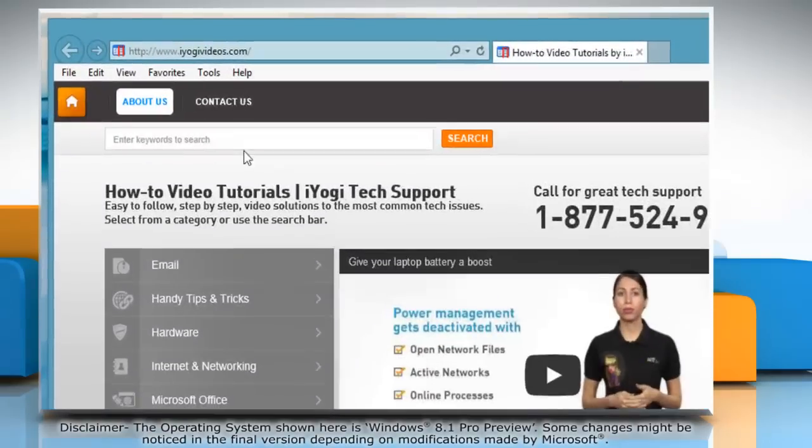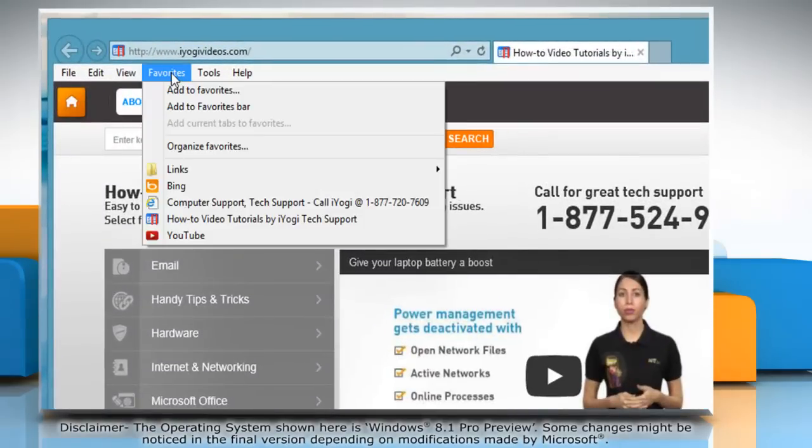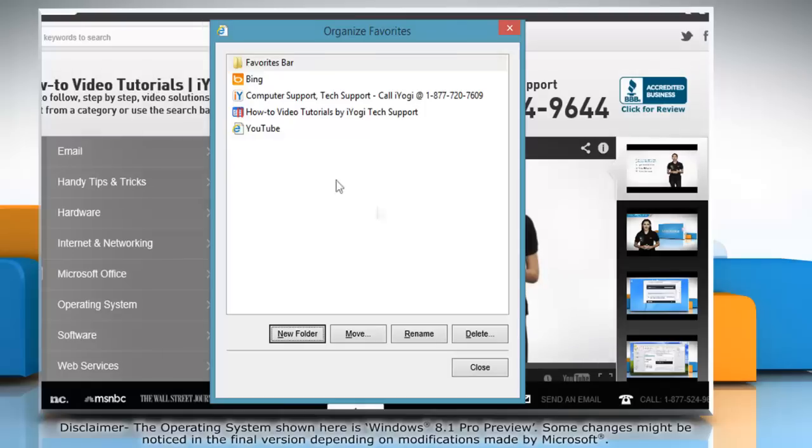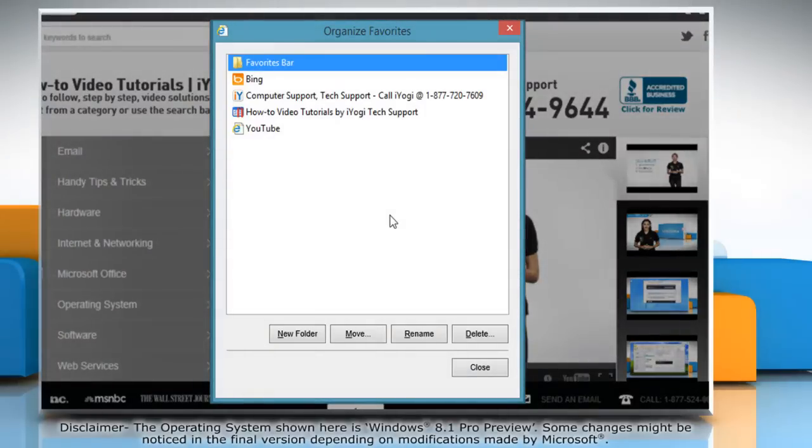Click on the Favorites tab, and then click Organize Favorites. In the Organize Favorites dialog box, you will see a list of your favorite links and folders.